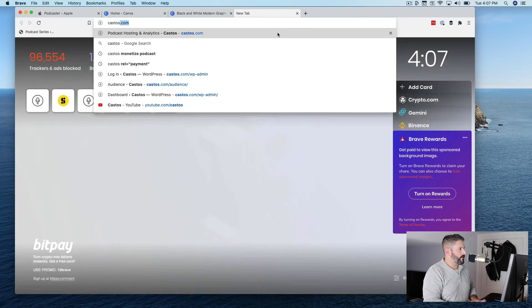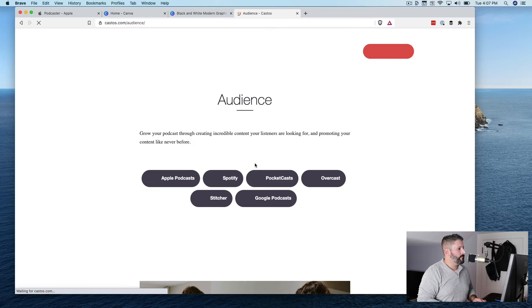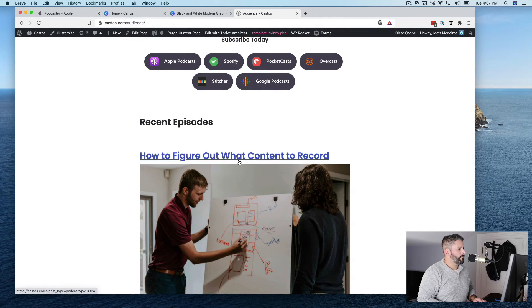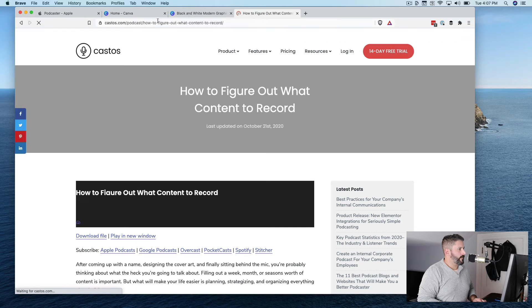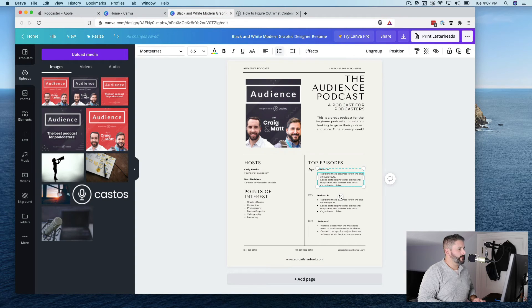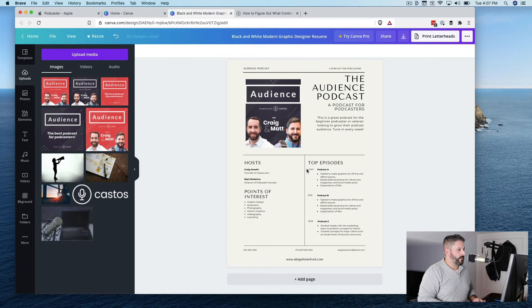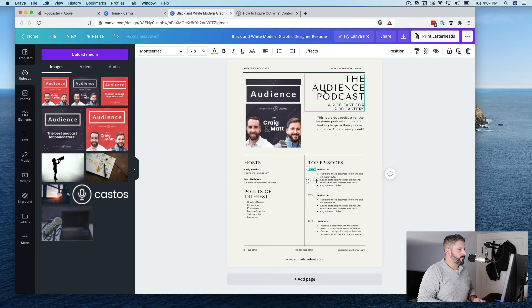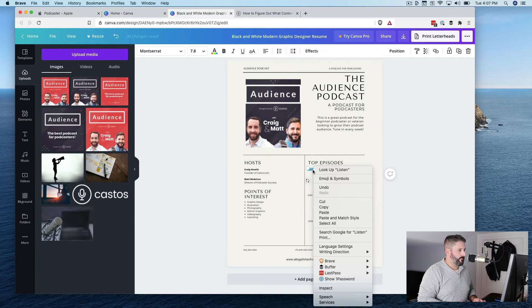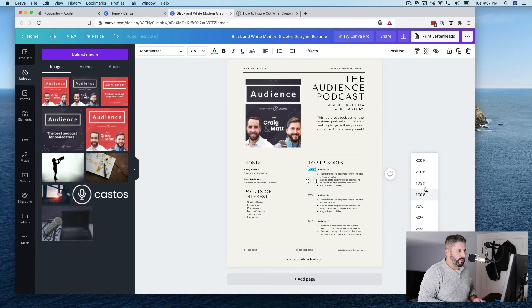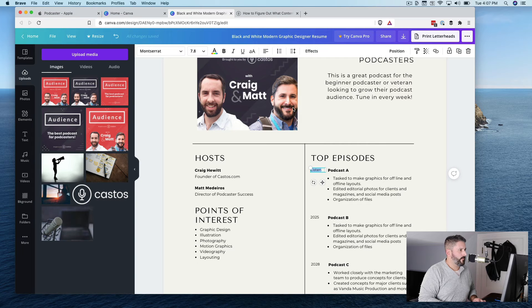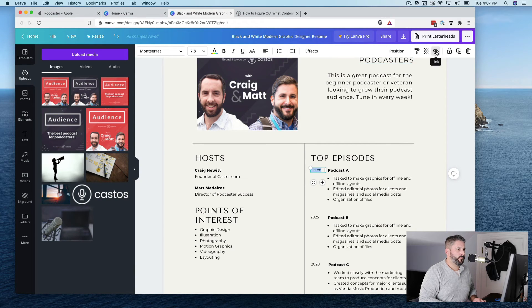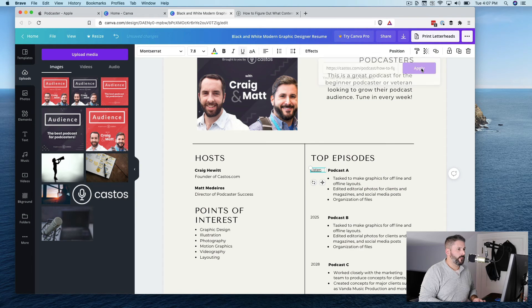All right? So if I go to castos.com slash audience, I'll figure out what content to record. This is just one of the last episodes here. So we might link that. I don't know why I can't click into it. There we go. Can I not link? Zoom in a little bit here. 25. Link. I was looking for it on the left-hand side. Apply. All right? So somebody can click that link.